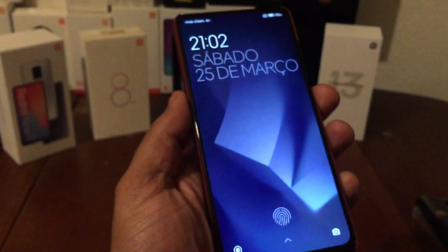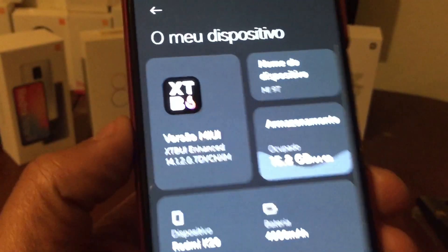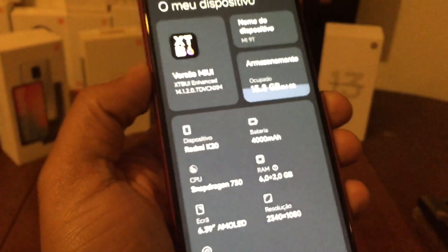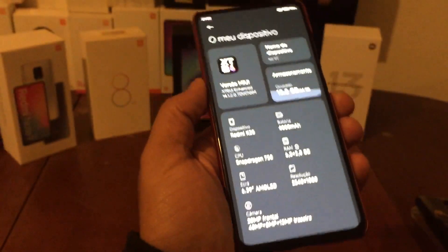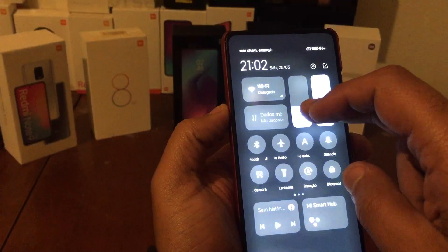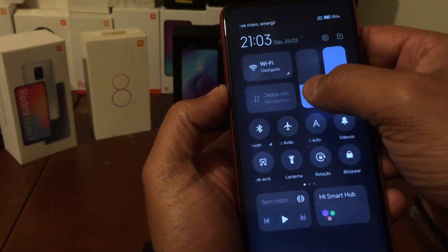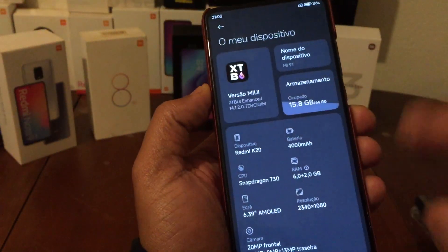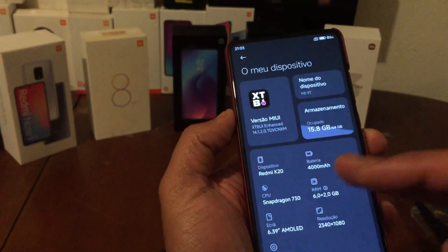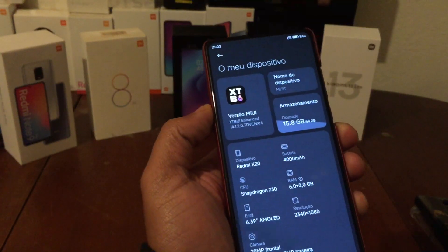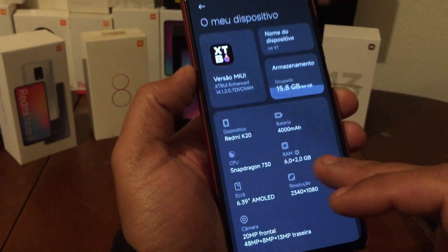Hi guys, today I'm going to present this ROM - the enhanced version for the Redmi K20. Let me lower the brightness a bit - okay, perfect. This is the new ROM and I'm going to show you how to install it at the end of the video, but first I'm going to show you the ROM itself.